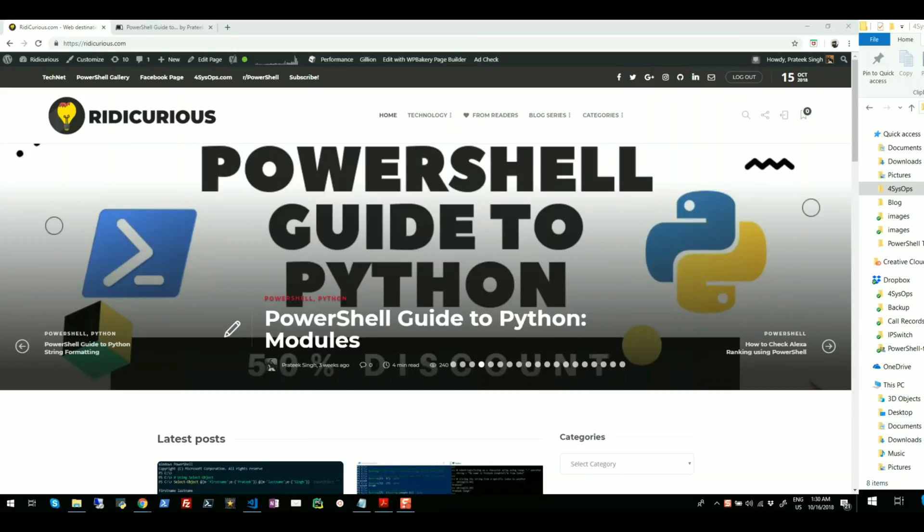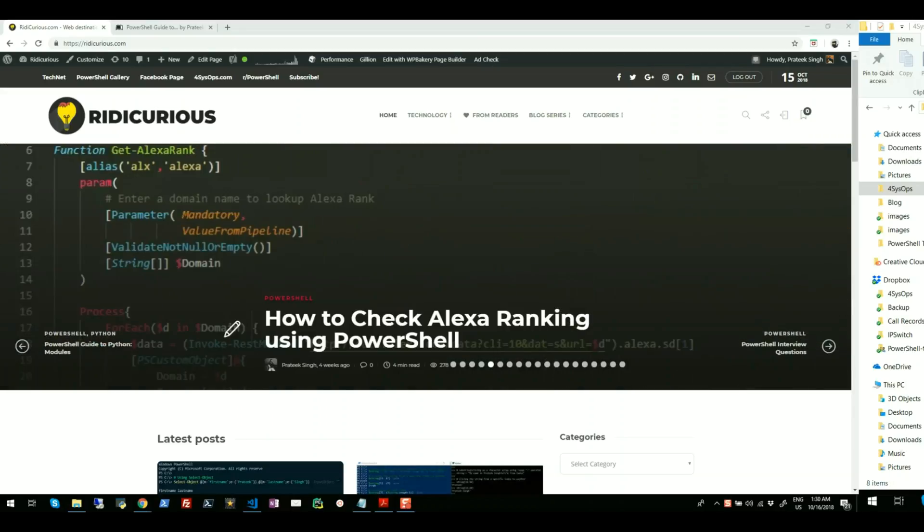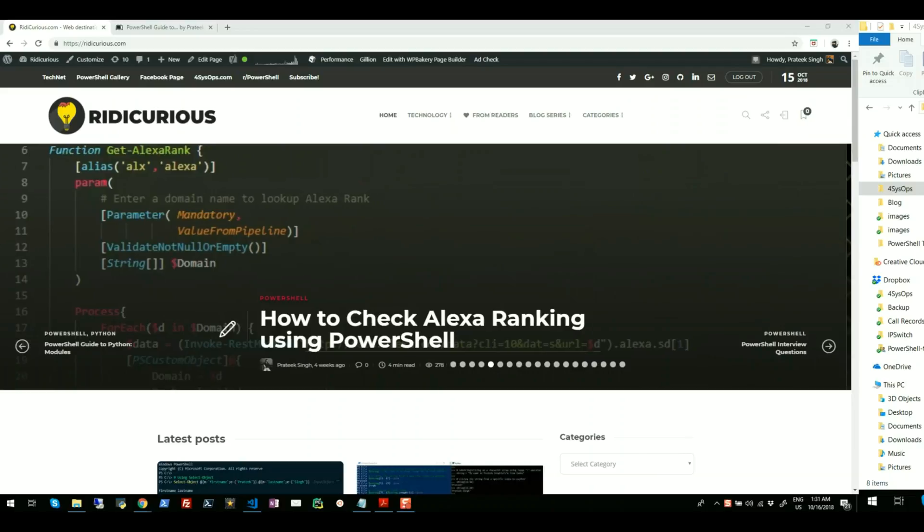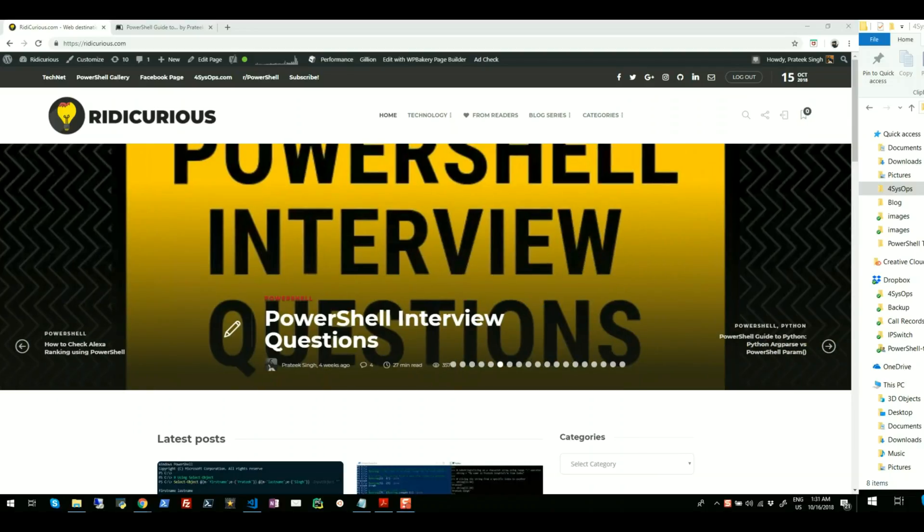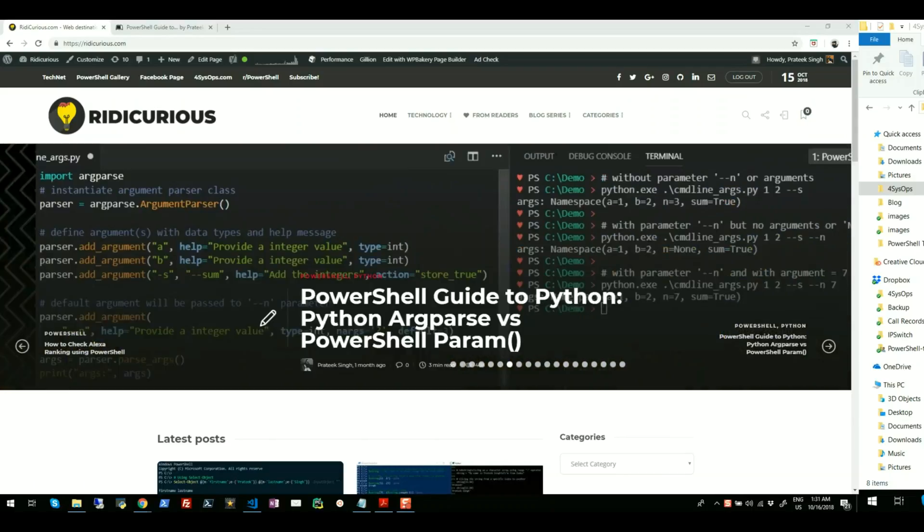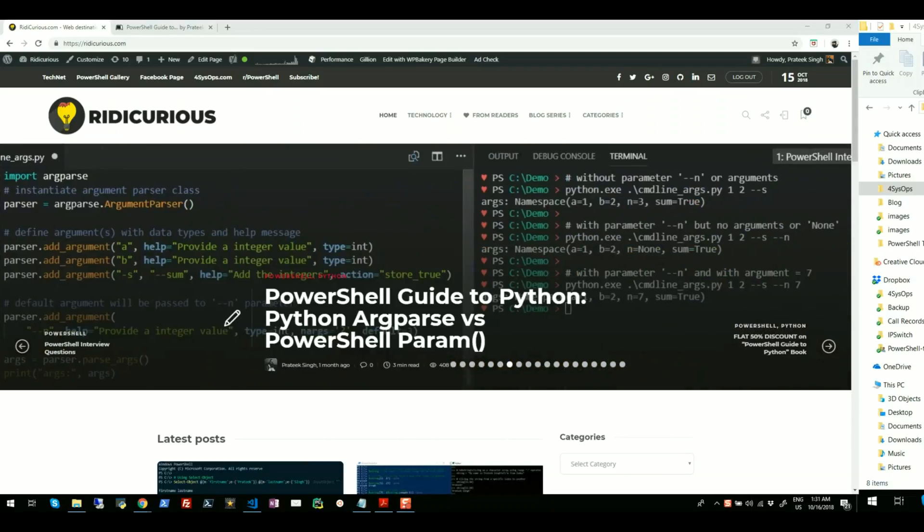Hi guys, my name is Pratik Singh and this is my YouTube channel. I have been writing on PowerShell automation, cloud computing and Python scripting for a couple of years now on my website ridicurious.com which you can see on your screen right now.